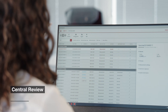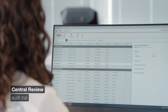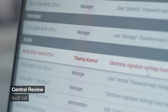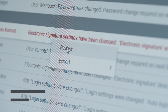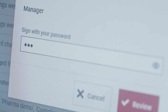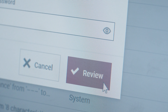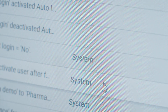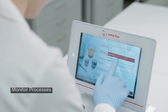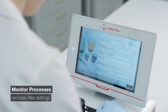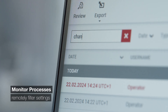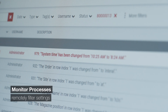Ensure traceability with central review and approval of measurements. Establish a centralized audit trail so you're prepared for any questions. Monitor your processes and remotely filter for each instrument setting.